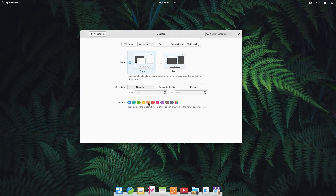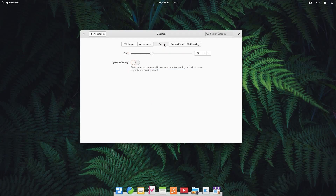For the accent color, you can pick anything you want, or pick an automatic color based on your wallpaper. I'm going to pick orange — you can see that the color changed right away, giving you a little preview of how the accent color affects your system. Moving on to text, we have text sizes to increase or decrease. There is also a button for dyslexia-friendly text — bottom heavy shapes and increased character spacing can help improve legibility and reading speed.